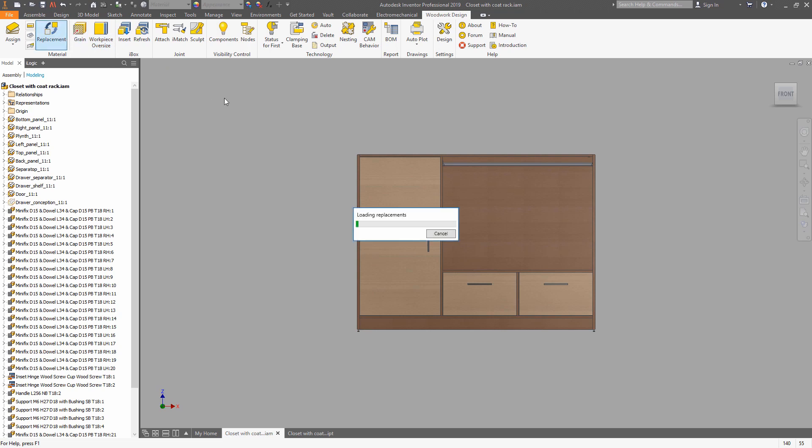The real names and codes of the material can be defined using an Excel file as a source of data. Use the material replacement tool in order to do this.